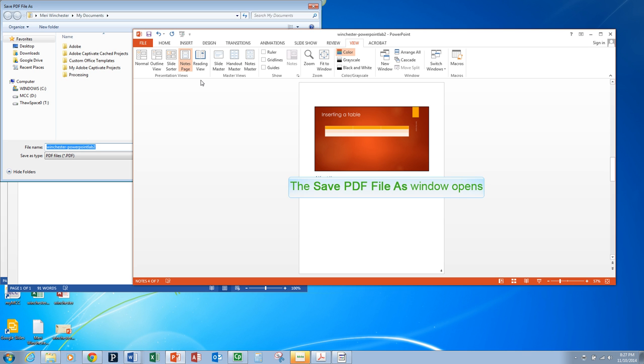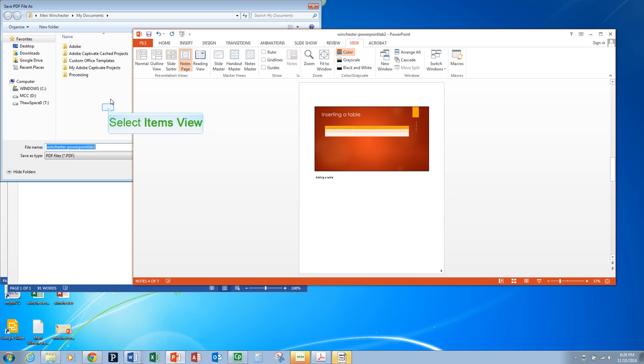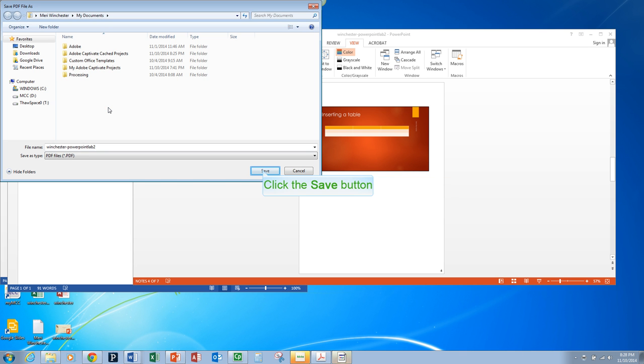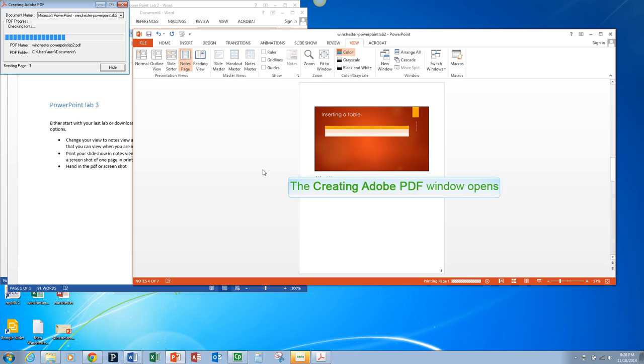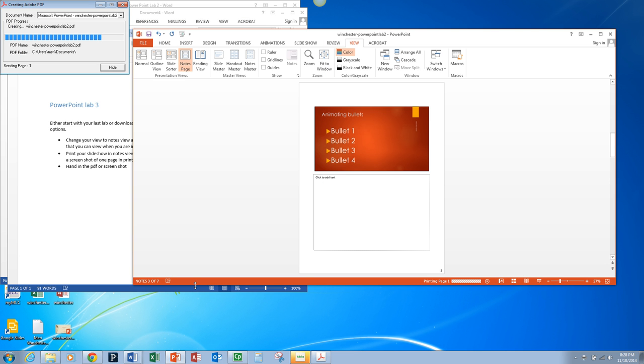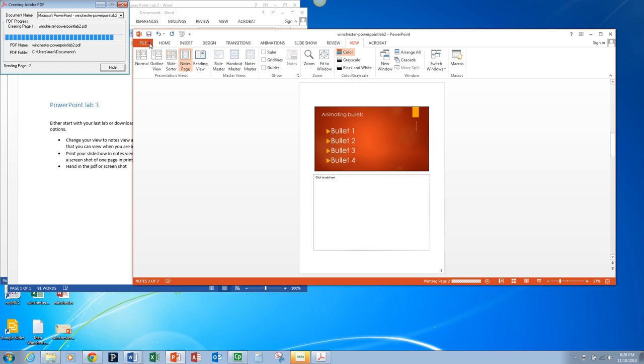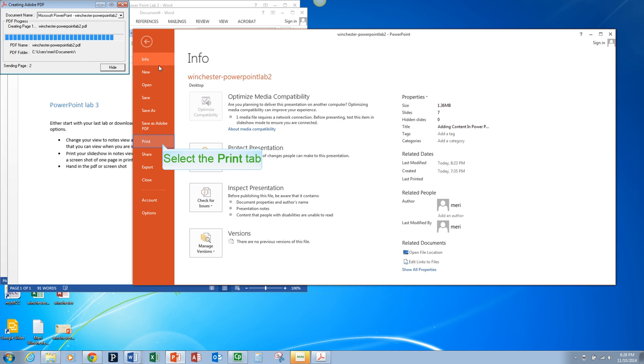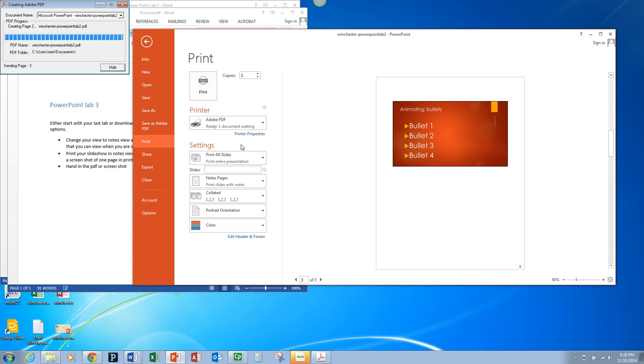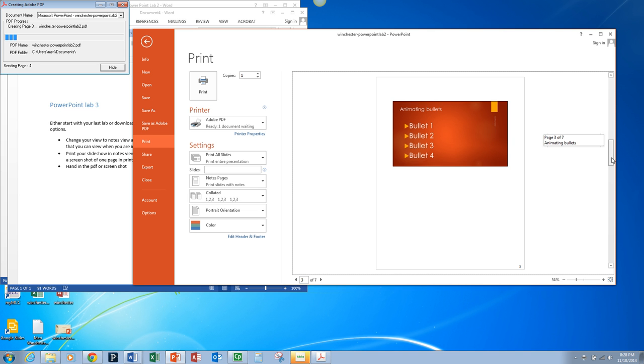Then you would save that on your computer and hand that in. If you don't have it, you can take a screenshot of one of the print screens showing one with notes because this is our print preview. So find one that you put notes on.